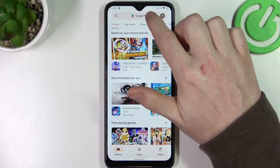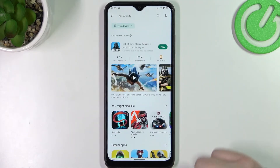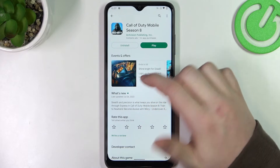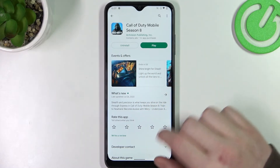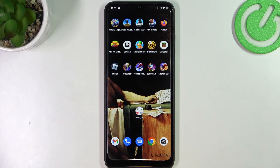Now we can go back and try to find Call of Duty and it's right here and we can download it. And that's it for this video — hope you like it, please consider subscribing to our channel, leave a like and a comment below.